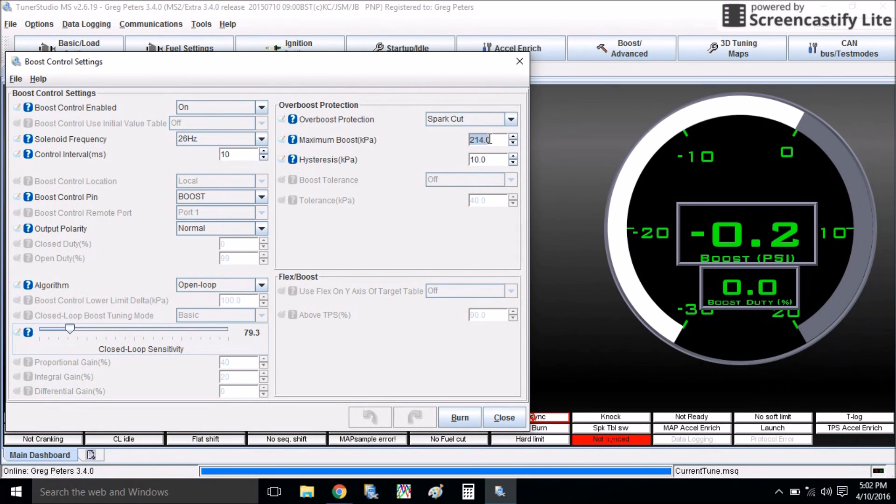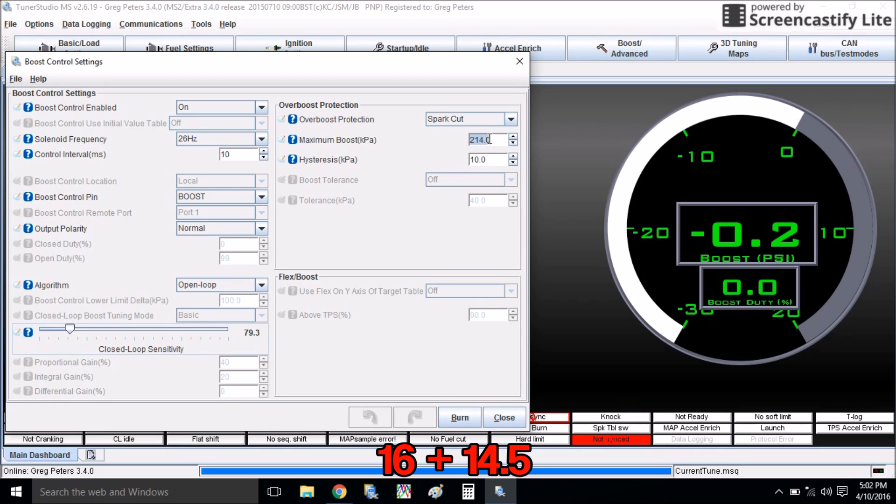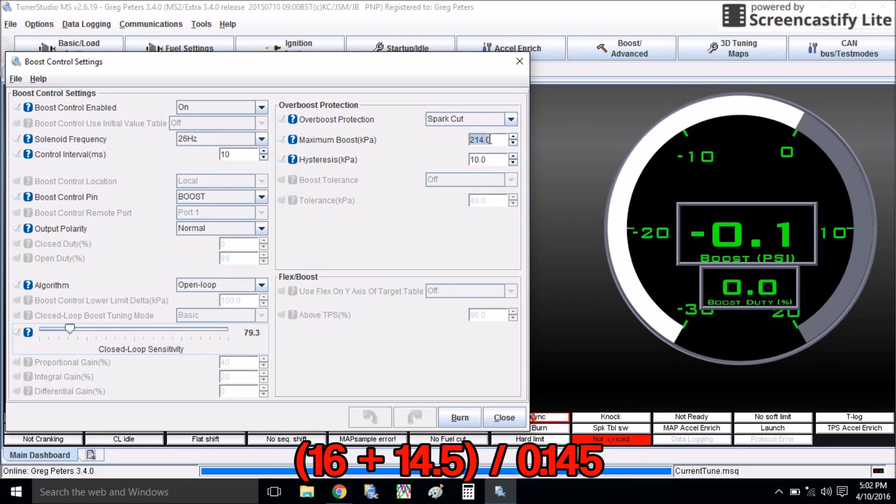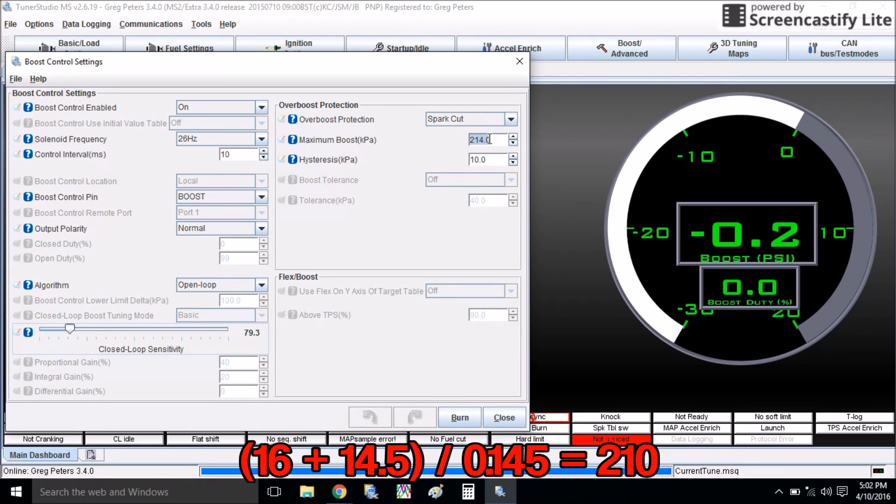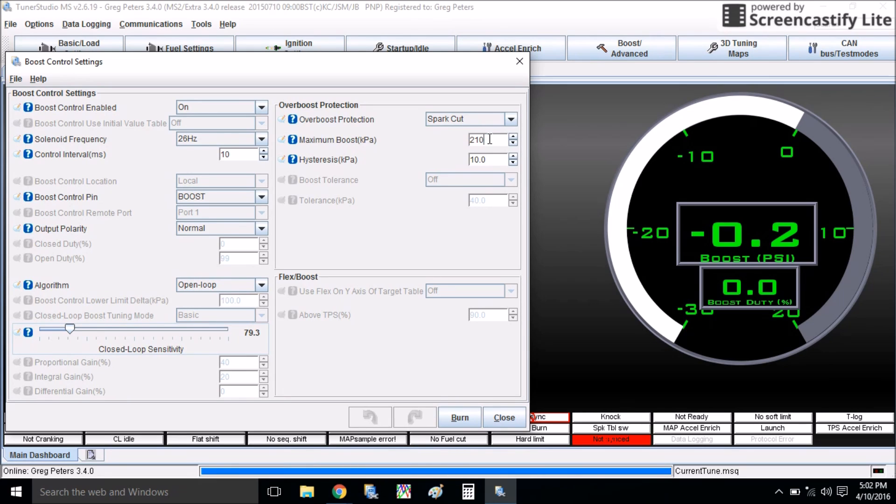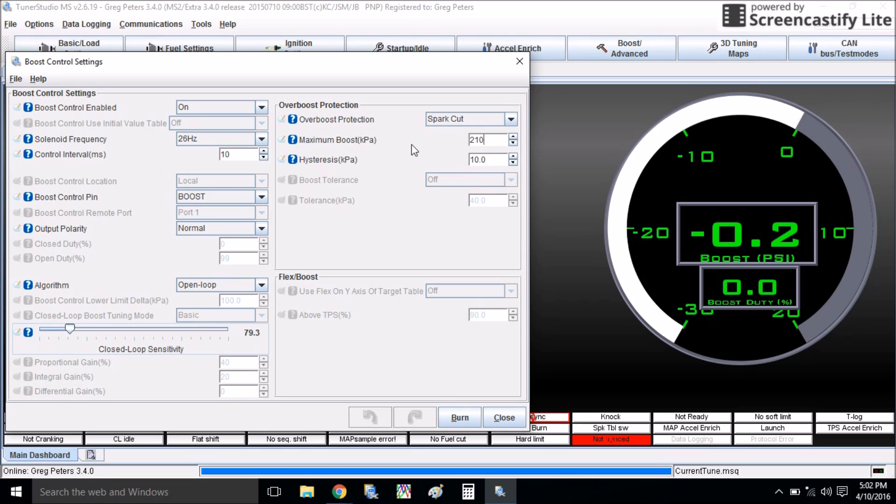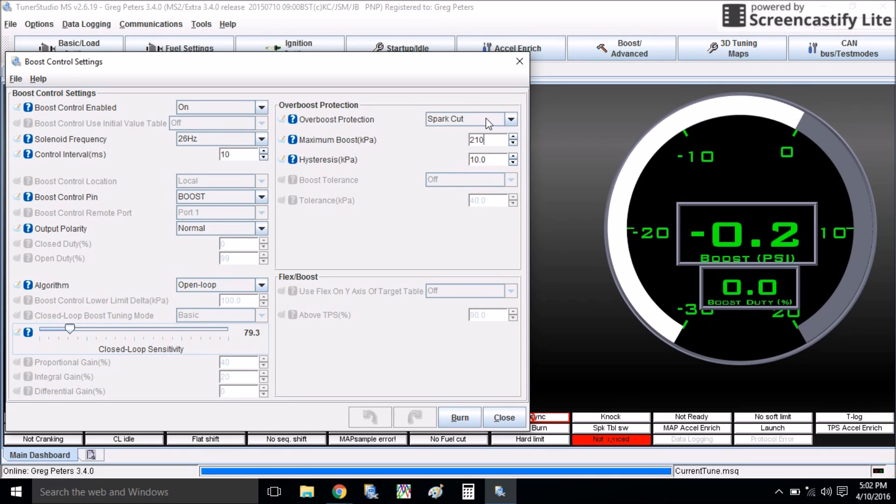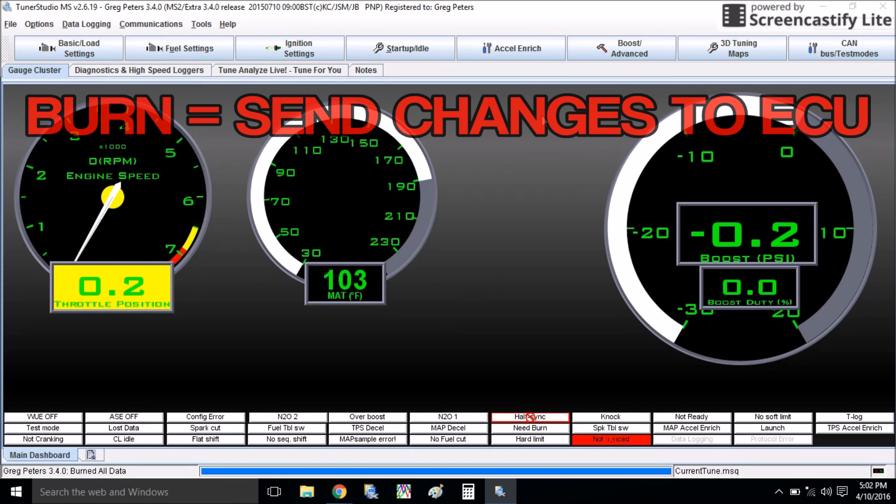And then over here, I have my overboost protection, and how you figure out your overboost protection is you take whatever you want your overboost to be set at. Let's say I want my overboost protection set at 16 psi. I'm going to take 16, add 14.5, divided by 0.145, and it's going to give me 210 kPa. So at 210 kPa, which is 16 psi, it's going to cut spark, and that will not allow the car to go over 16 pounds. And this is a very important safety feature of Megasquirt, and it's super awesome. If you have any sort of problem that causes overboosting, Megasquirt will cut your power and let you know something is going on.